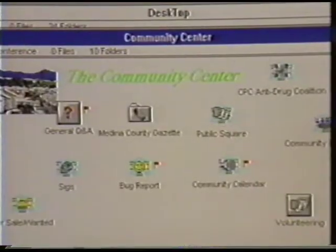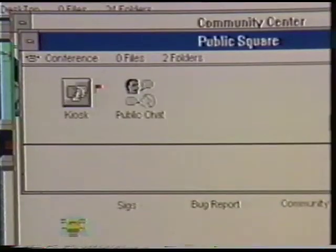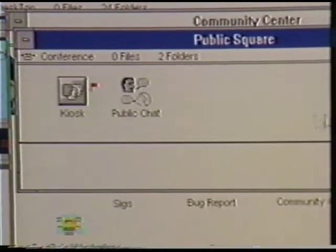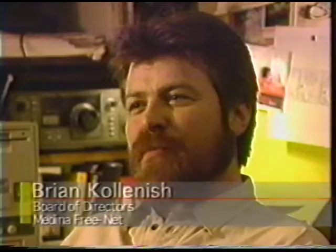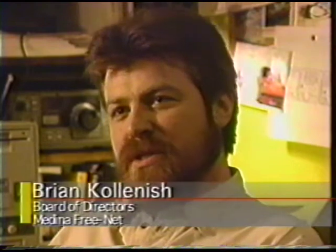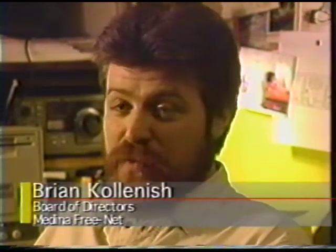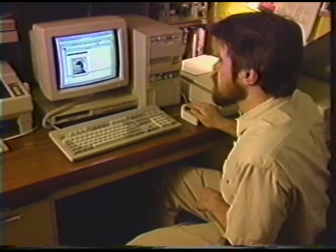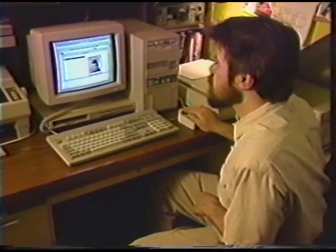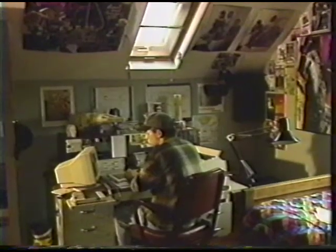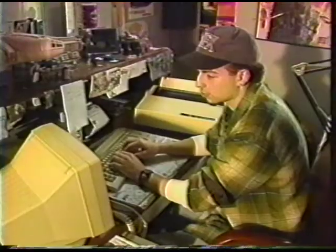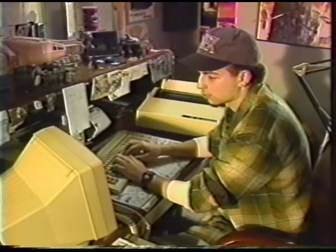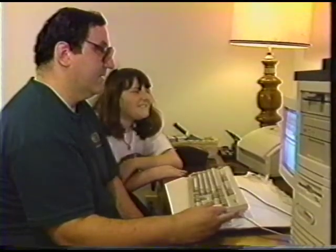Probably one of the most popular areas is our community center, where the kiosk is, and people can just chat back and forth about all kinds of issues of the day. You had probably the most wide-ranging political discussion in town on the free net. The newspapers didn't carry anything like it. You didn't hear it on any local radio stations, because there aren't any. No local TV stations, because there aren't any. So basically, the only place you had it was on the free net.